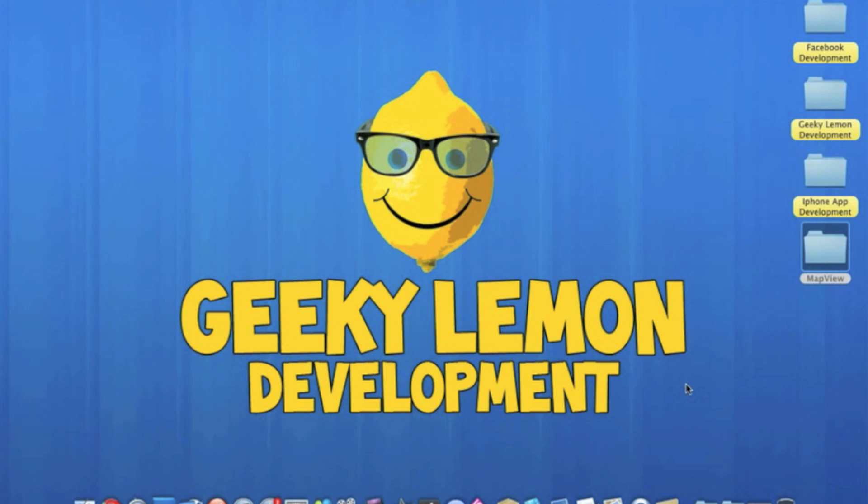Hey guys, this is Aaron from Geeky Lemon Development and welcome to our weekly Tuesday tutorial. In this video I'll be showing you how to create a map view where you'll be able to locate your current location and switch between map, satellite, and hybrid views.